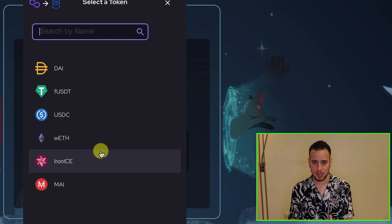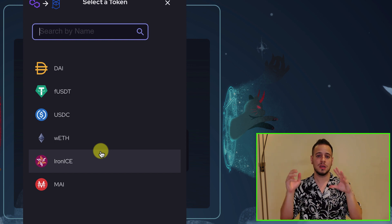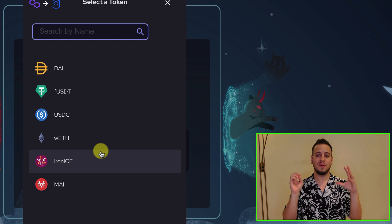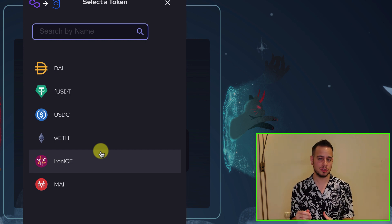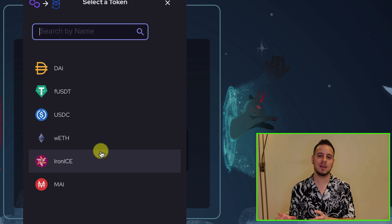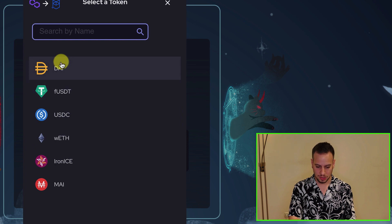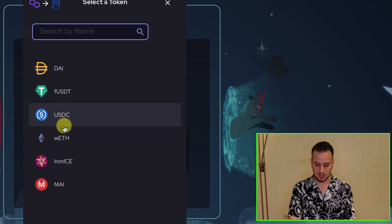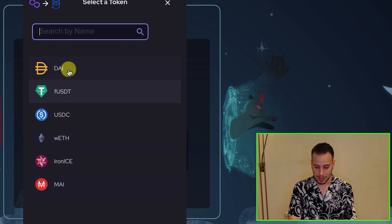I'm going to give you some free Fantom tokens because you need Fantom tokens for the fees in the Fantom network. Anytime you do any transaction on Fantom, you need to pay gas fees in FTM token. So you can choose what token you want — you can choose DAI, USDC, Wrapped ETH, or MIM.